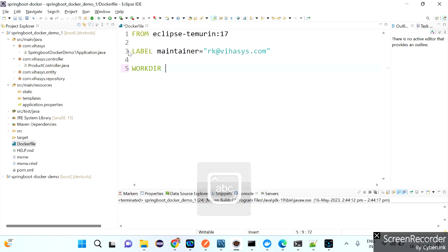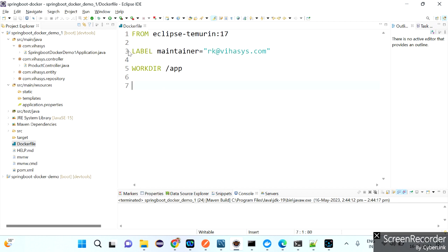After specifying the base image with Java 17, configure the author metadata using LABEL MAINTAINER equals your email ID. For example: LABEL maintainer=rk@vhasis.com. Then set the working directory in the Docker container. The default working directory is /app.